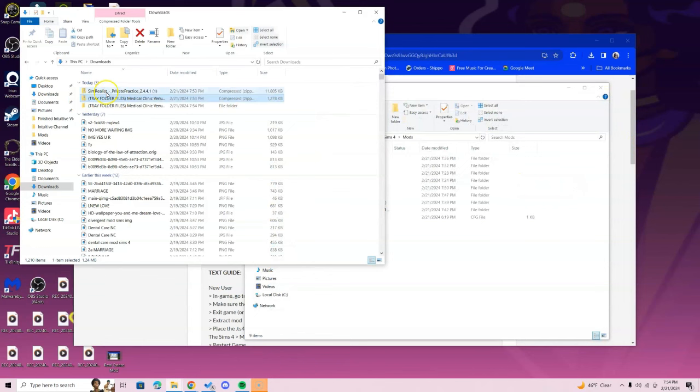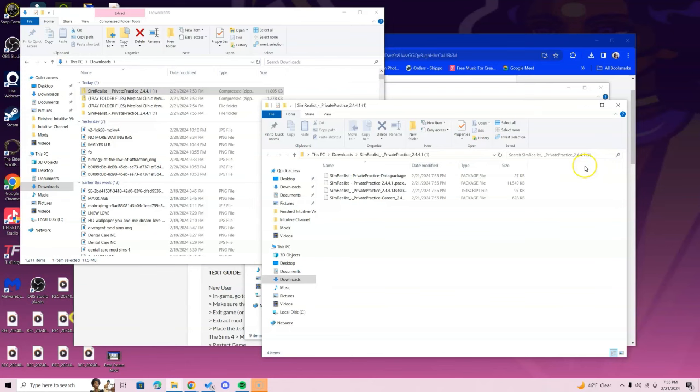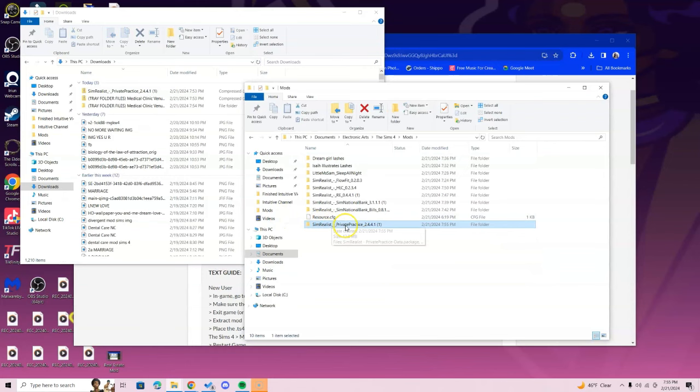Now we're going to go to the actual mod, which is the Private Practice one, and we're going to right-click that and select Extract All. Mac users double-click. Once you're here, you will now know that this is the mod, so you're going to put that in the Mods folder. When you double-click, this is all you should see.